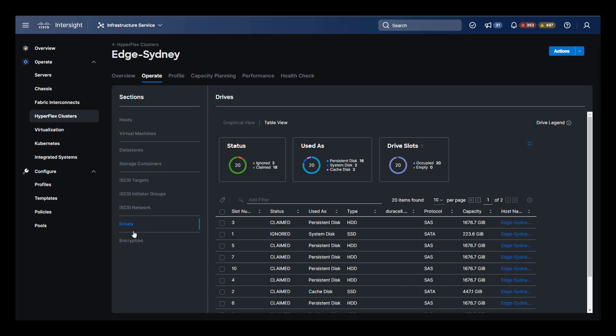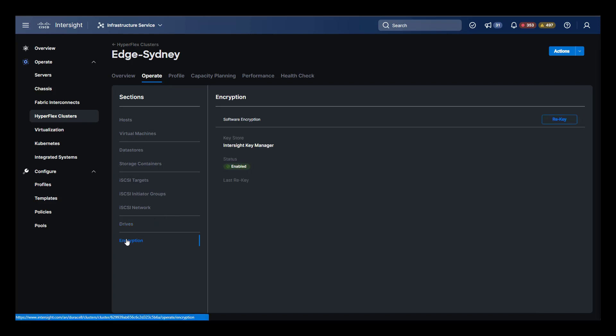Finally, in the operate menu, we can configure encryption. Sydney already has encryption enabled, so the only operation we can do is re-key. Intersight is the key manager for this operation.